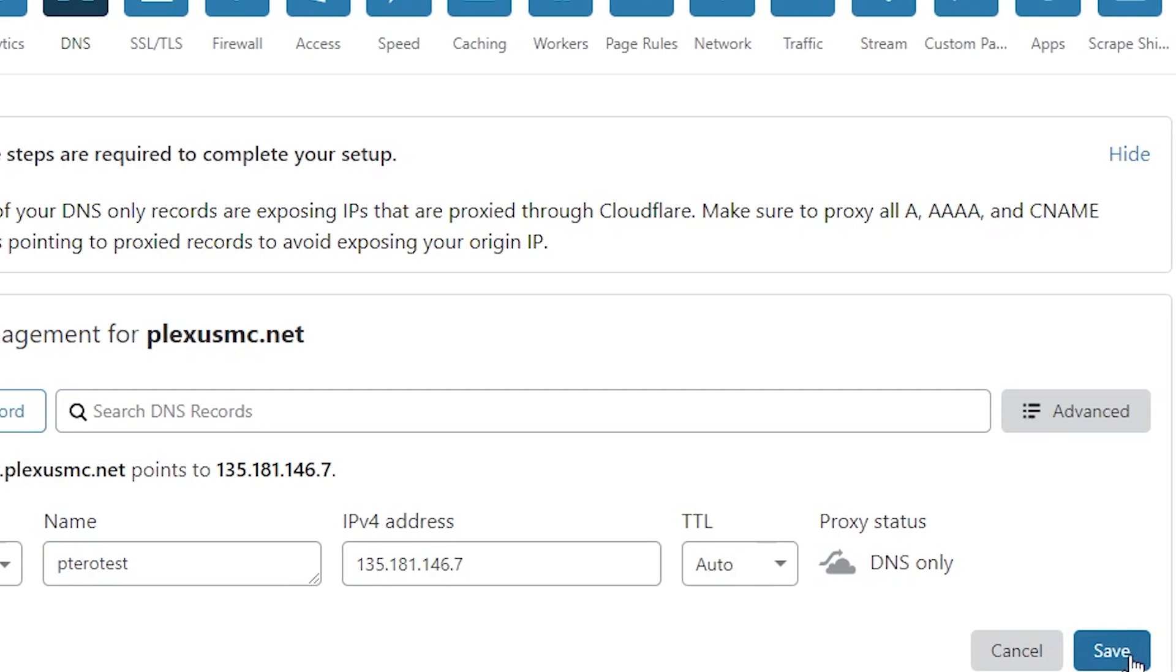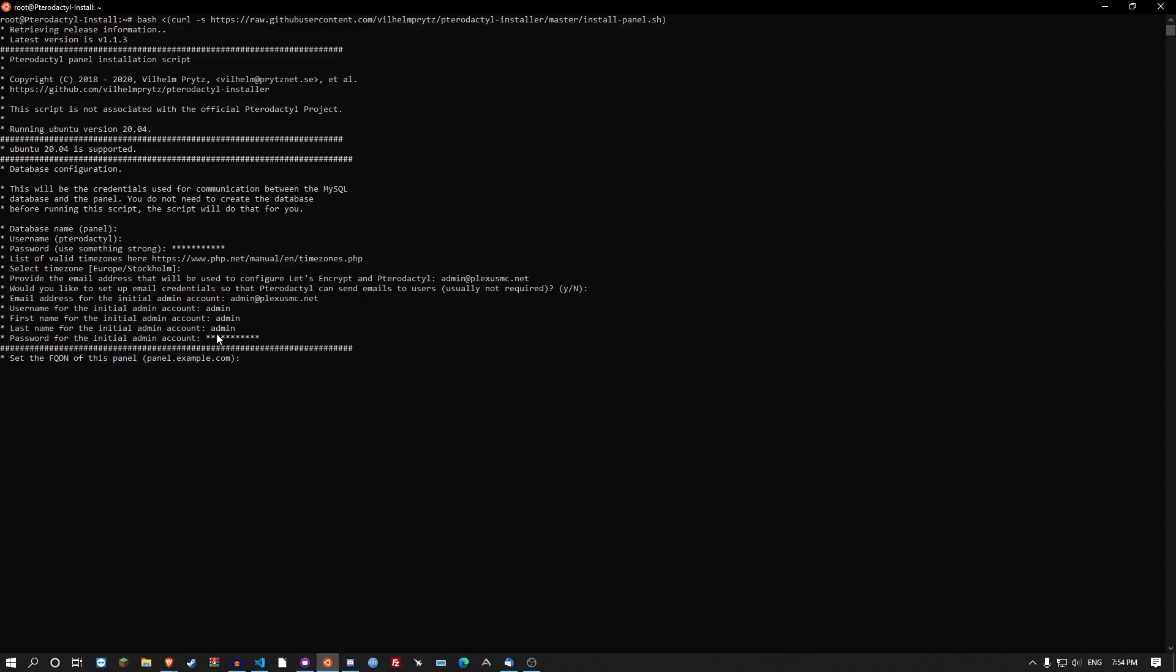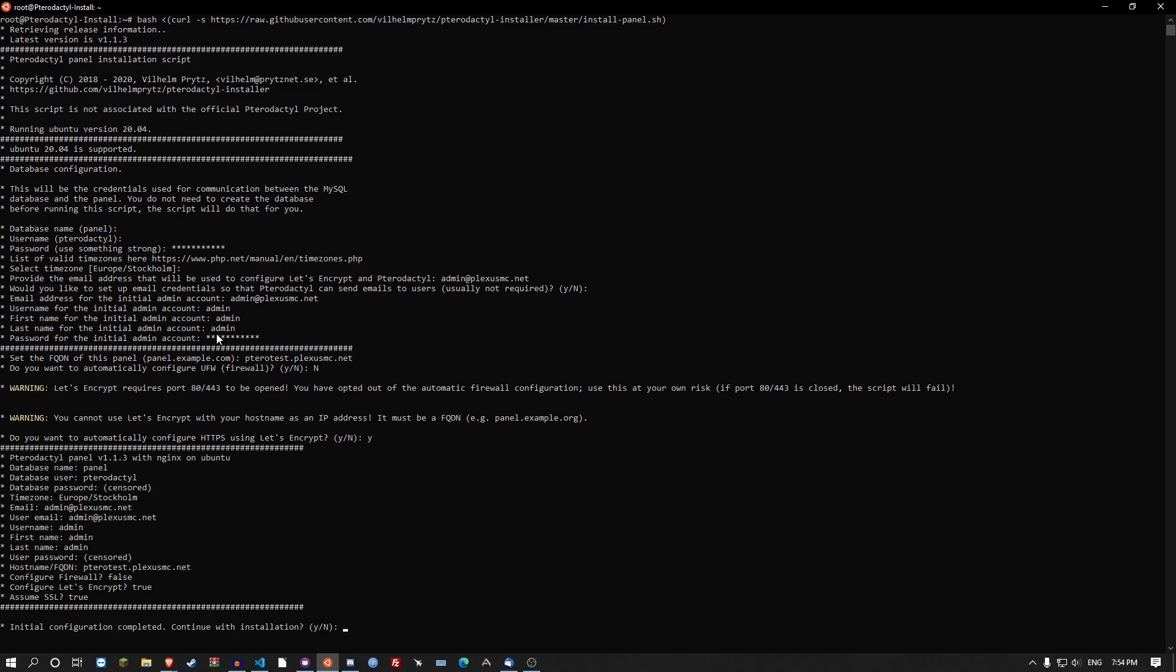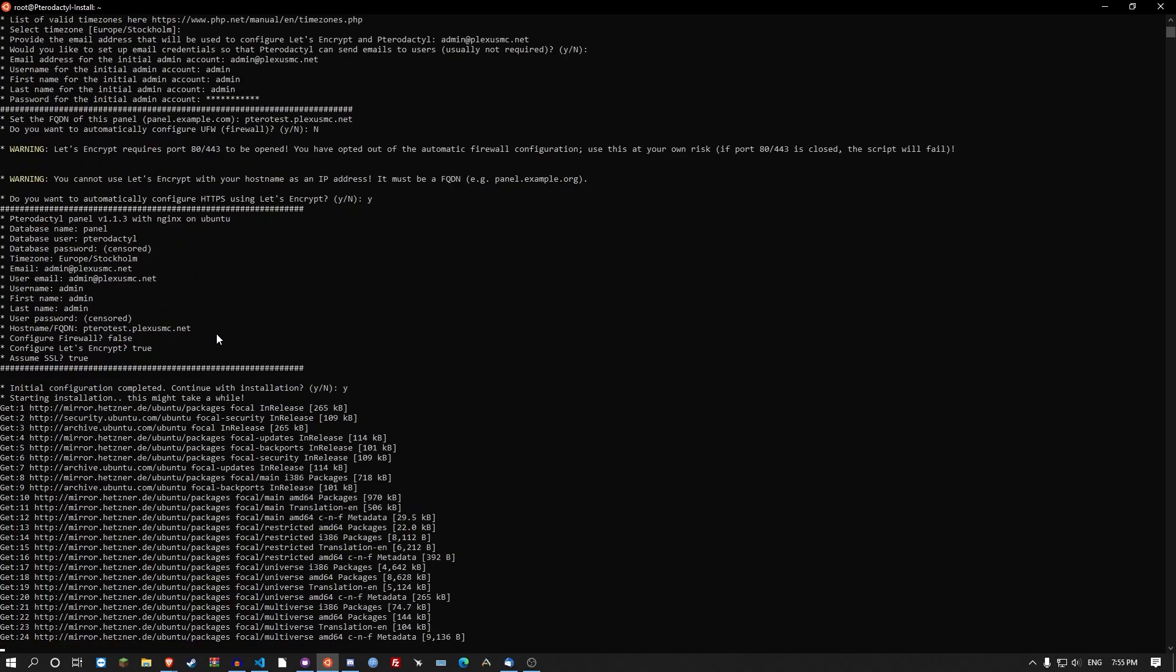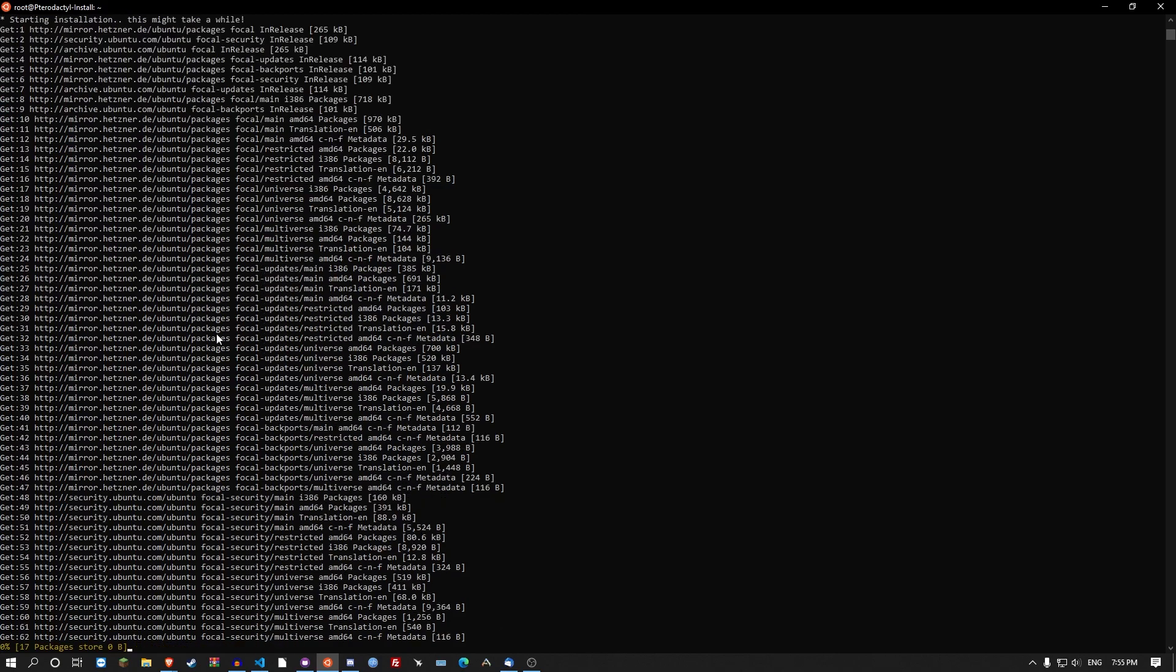So the FQDN here is going to be tarotest.plexismc.net. Automatically configure firewall, go no on this. Let's go yes on the let's encrypt. And then continue with installation. And then just sit back, have a cup of tea, and relax.